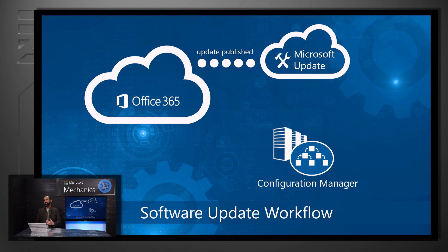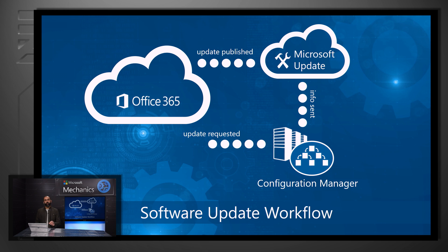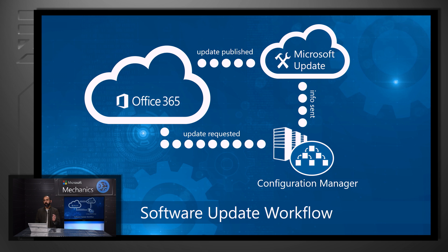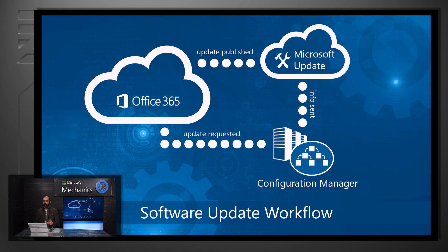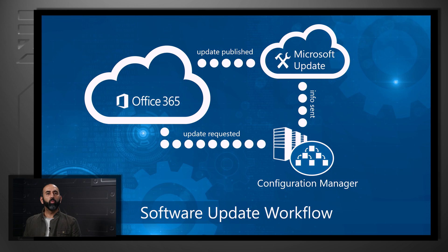System Center Configuration Manager will download that package and identify which PCs are applicable to it. Once it has completed that, it will request those software updates directly from the Office 365 Cloud. Note, this is a key difference on how the Microsoft Update Service works, where it actually provides the software package as part of the initial package.